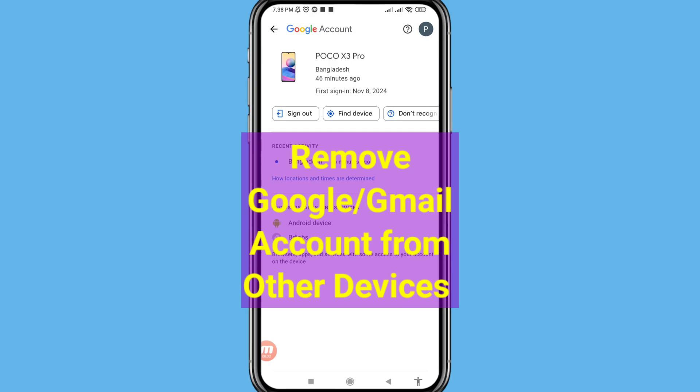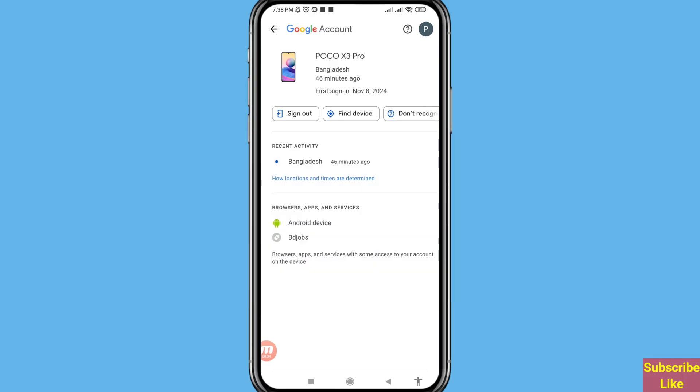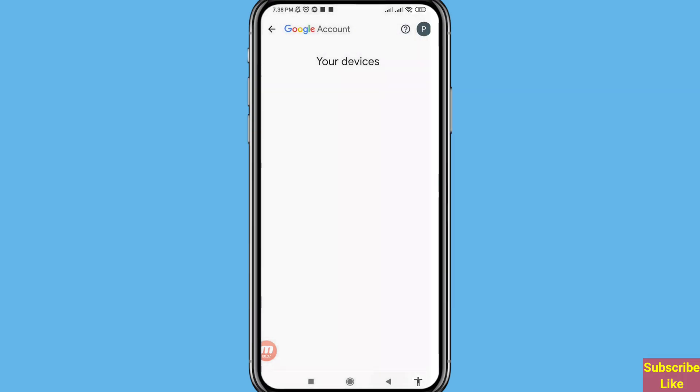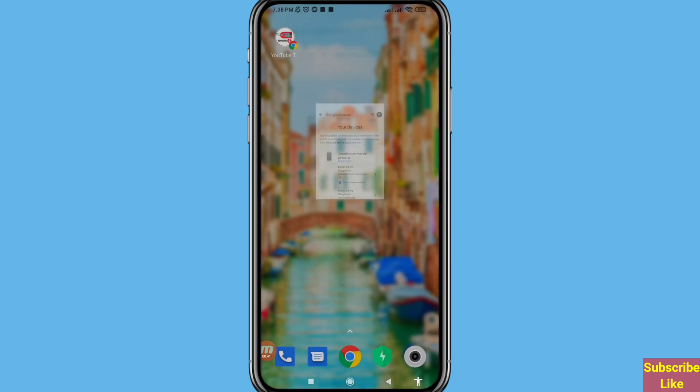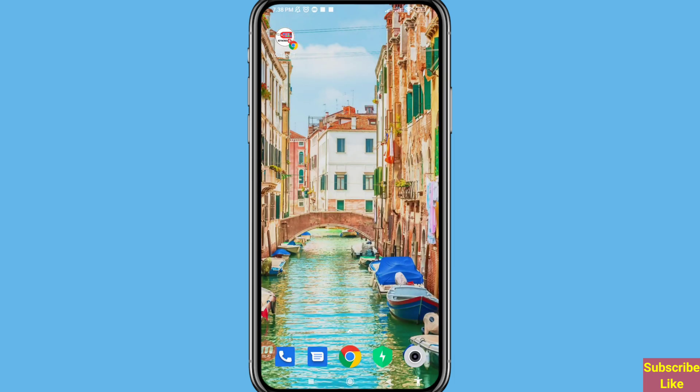Hi everyone. In this video I'll show how to remove your Google account or Gmail account from other devices. If you want to remove your Gmail account or Google account from another device, let's see how to do that.